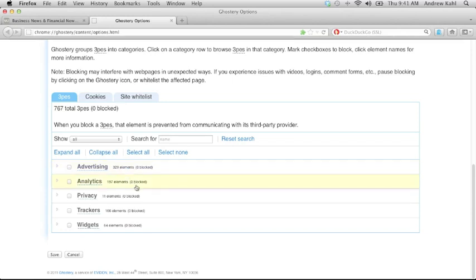The next category is analytics, which contains site research and audience intelligence tools. These tools, like Google Analytics, generally exist to help the publishers understand the audience of their website.